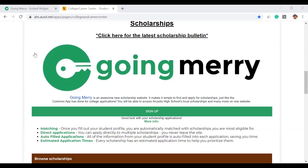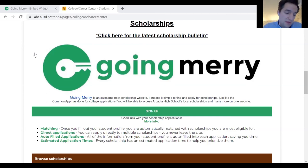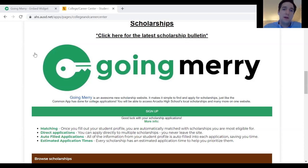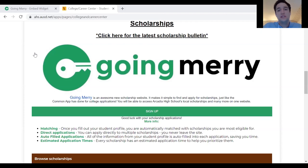On the number of schools currently using Going Merry in the US: about 15,000 high schools, which is one in three high schools, have students using us. About 7,500 counselors use it as well. That varies from counselors managing all their local scholarships on the platform — which is where Going Merry works best, giving students one place for all financial aid — to counselors simply using it to track students and support their scholarship activity for bigger national scholarships.